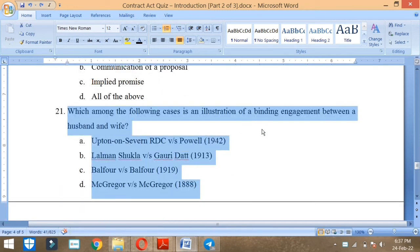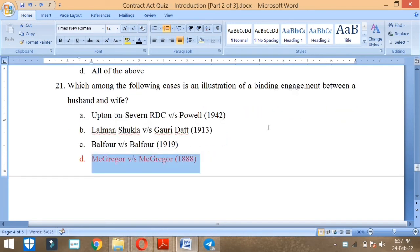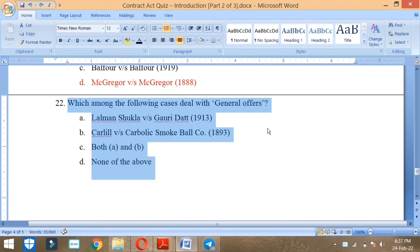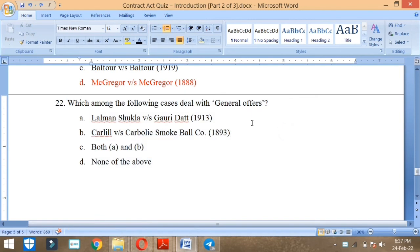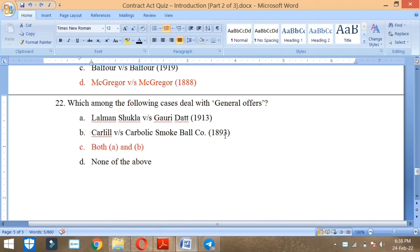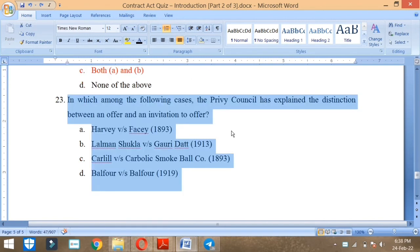Which among the following cases is an illustration of a binding engagement between a husband and wife? Merritt vs Merritt 1888 case. Which one of the following cases deal with general offers? Lalman Shukla vs Gauri Dutt, Carlill vs Carbolic Smoke Ball company.